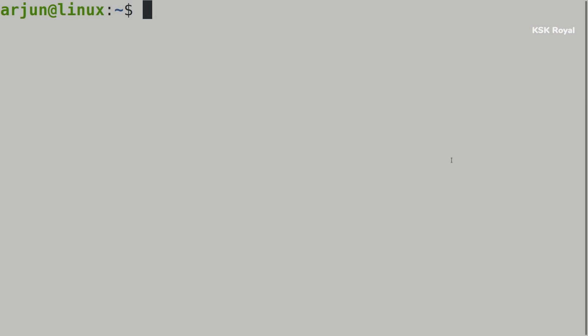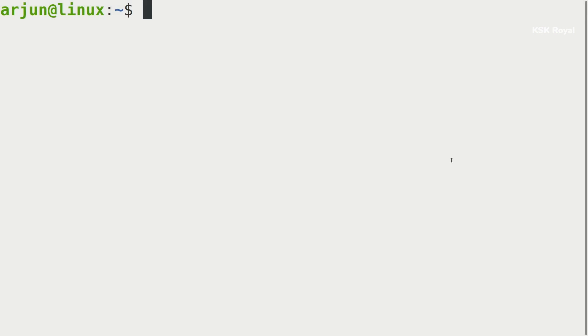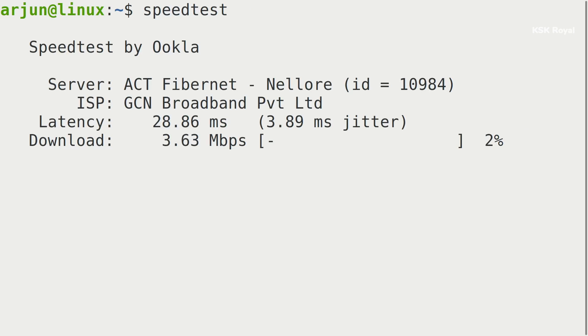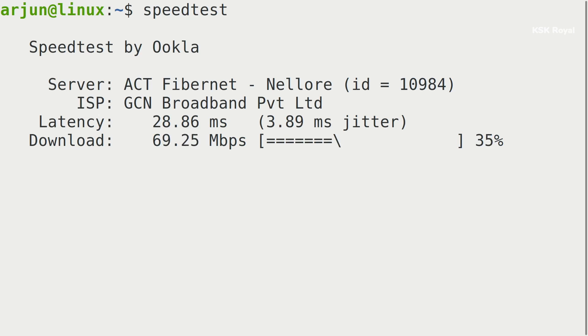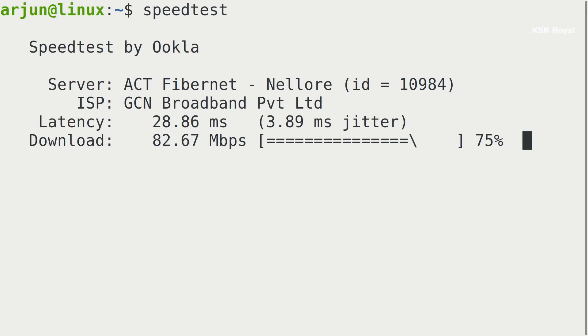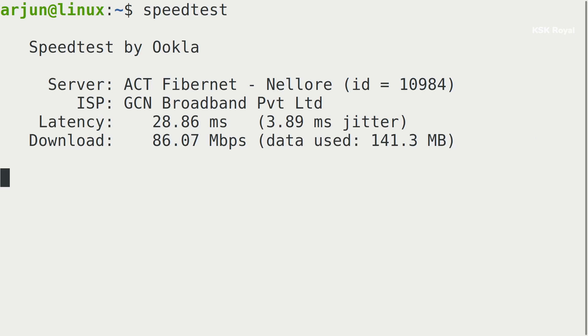Next up, speedtest CLI. speedtest CLI quickly lets you check the speed of your internet connection. This is one handy command-line tool that every Linux user must have to find the speed of their internet connection. You can simply type speedtest and press return to execute the command and start finding the speed of the internet connection.